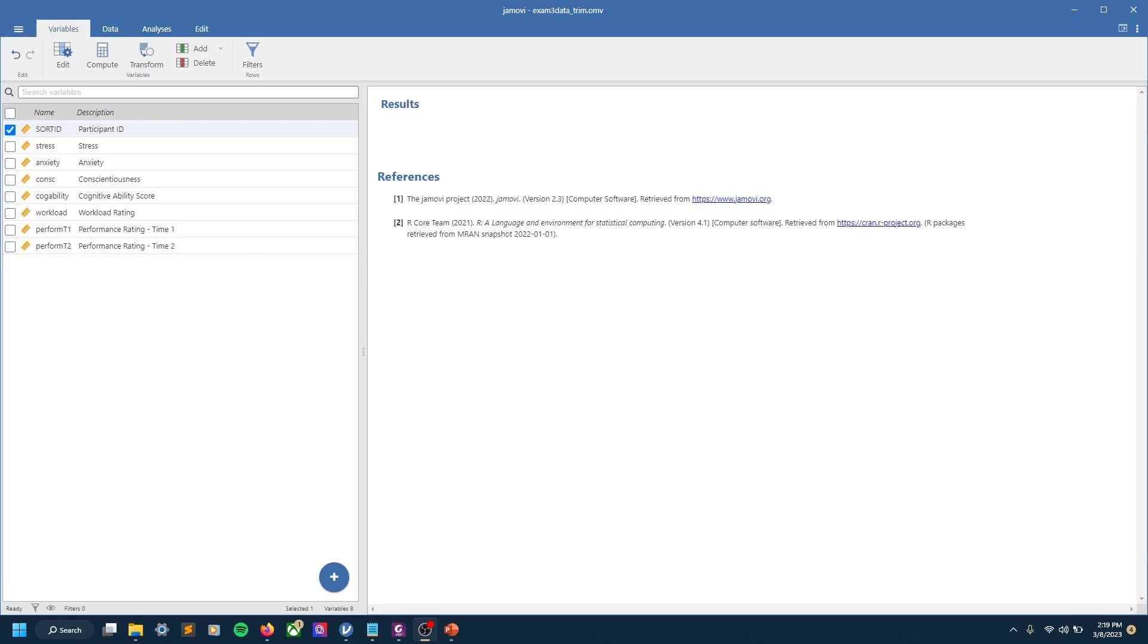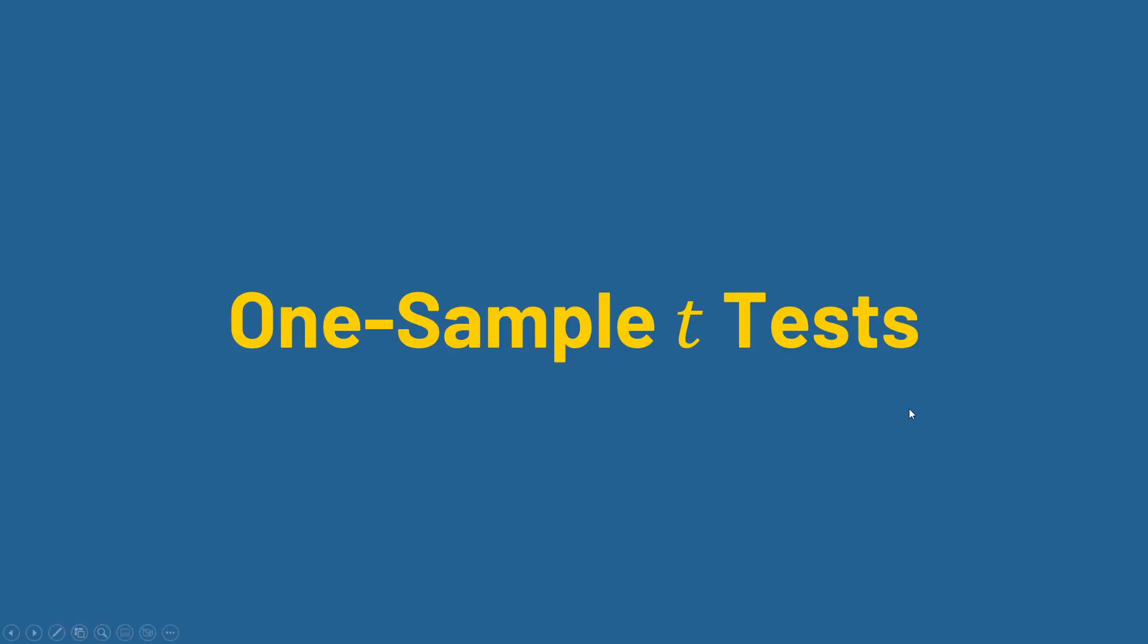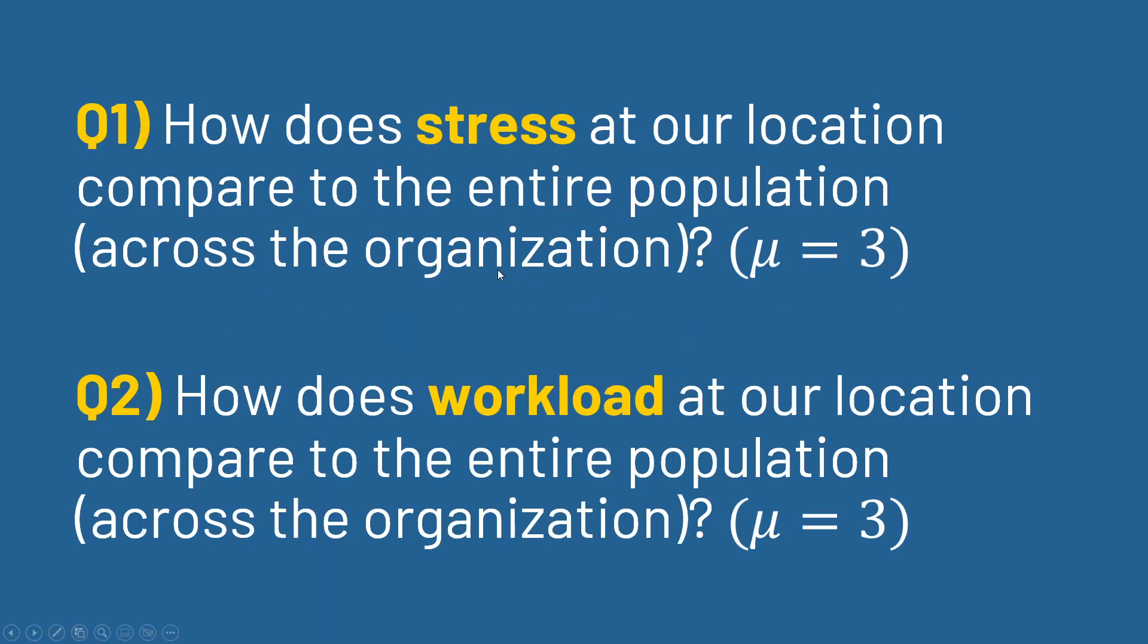And then two ratings of performance: one at time one, whatever that was, and one at time two. So let me pull up a PowerPoint to keep us organized. We're going to do some one-sample t-tests.